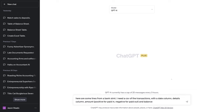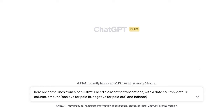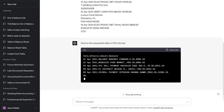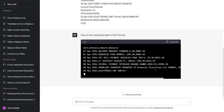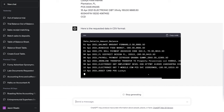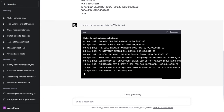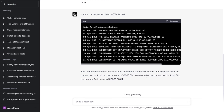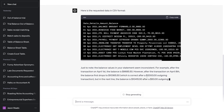I'm going to pop back over to ChatGPT and say: here are some lines from a bank statement. I need a CSV of the transactions with a date column, details column, an amount — positive for paid in, negative for paid out — and balance. Those are the only bits I want back. Paste all those in, and look at that — it gives you that data back in a CSV that you can now save and import into your accounting system. You can copy and paste this into Excel and save it as a CSV, or open up Notepad, drop all this text in, and save it as transactions.csv — a file you can import straight into your accounting system.